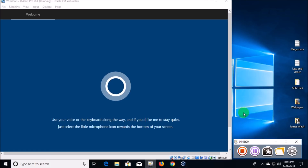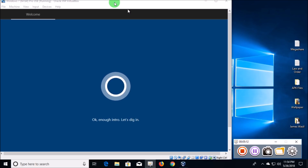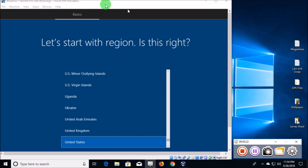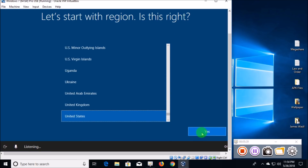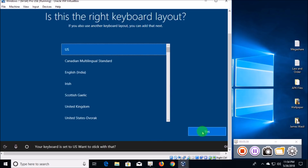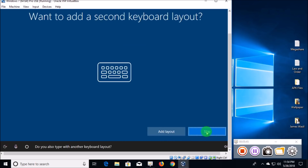There's a little microphone icon towards the bottom of the screen. Now it comes to the 'All settings' screen — if you need an assistive screen reader, press Windows, Control, and Enter at the same time to turn on Narrator. You can talk to Cortana and just answer yes or no, but on my virtual machine I don't have audio going in, so I have to click the buttons. United States — is that right? Your keyboard is set to US, want to stick with that? Do you also type with another keyboard layout? No.